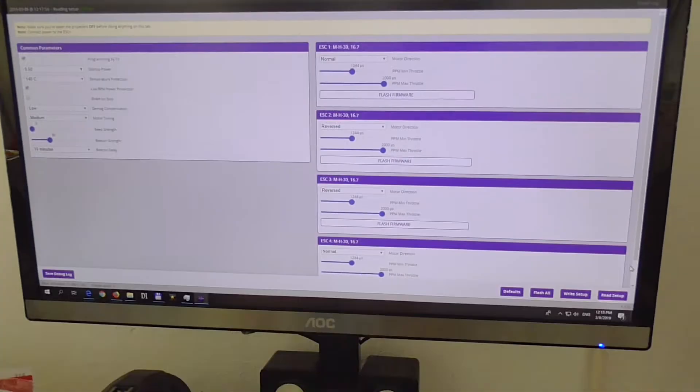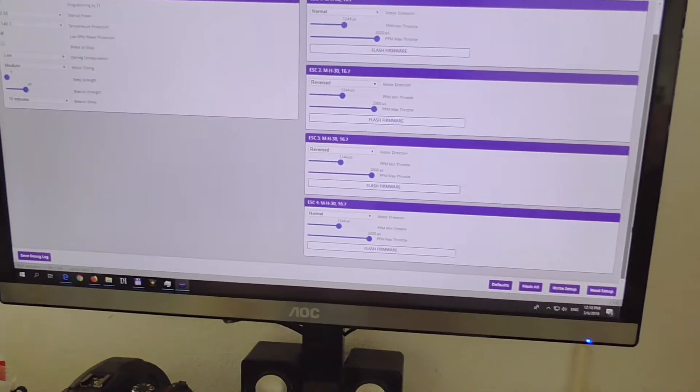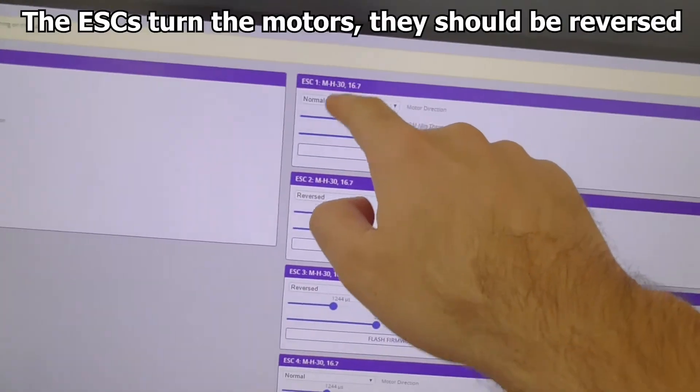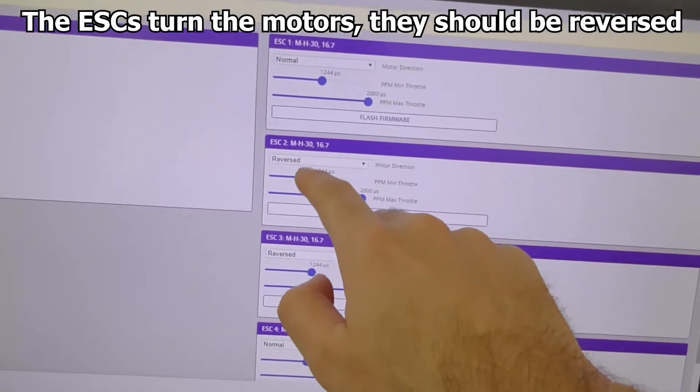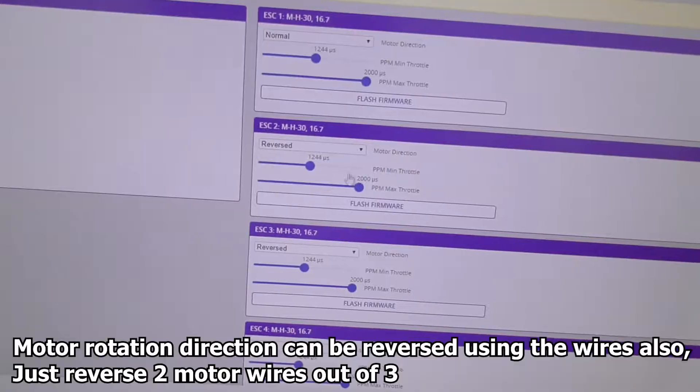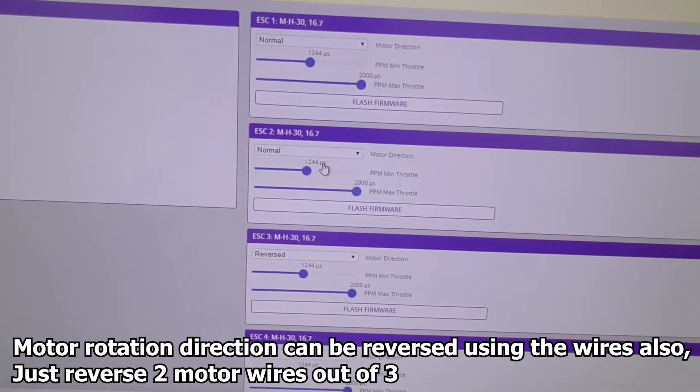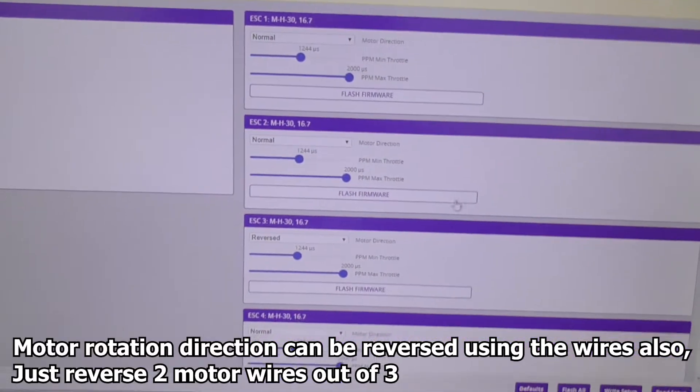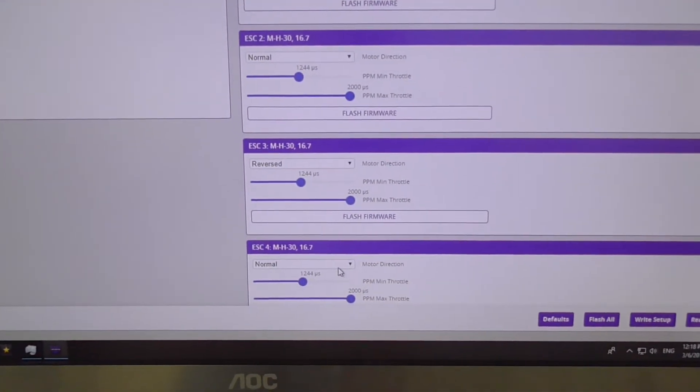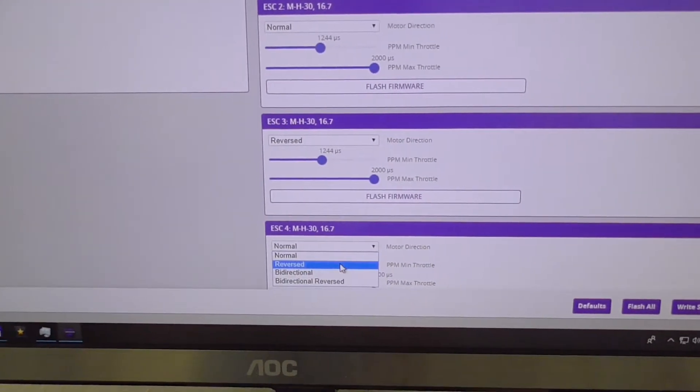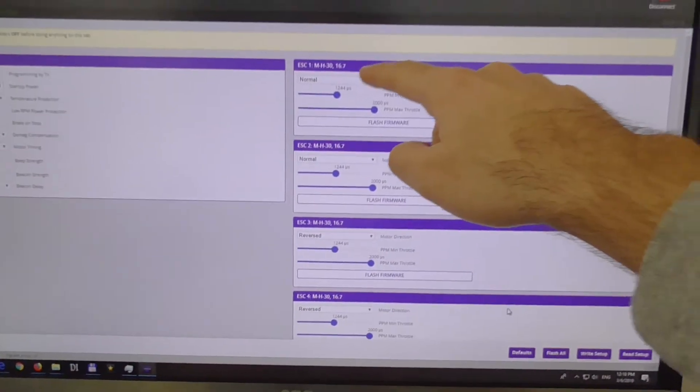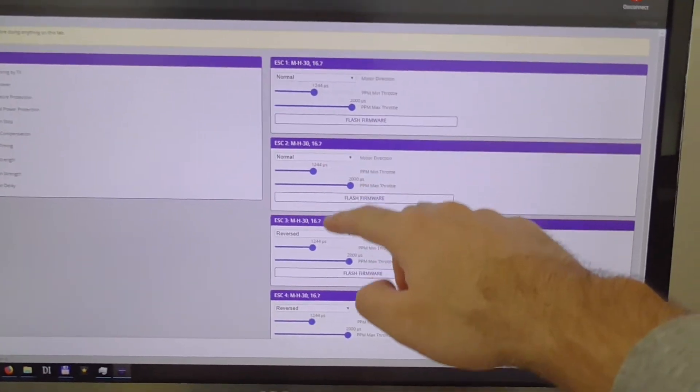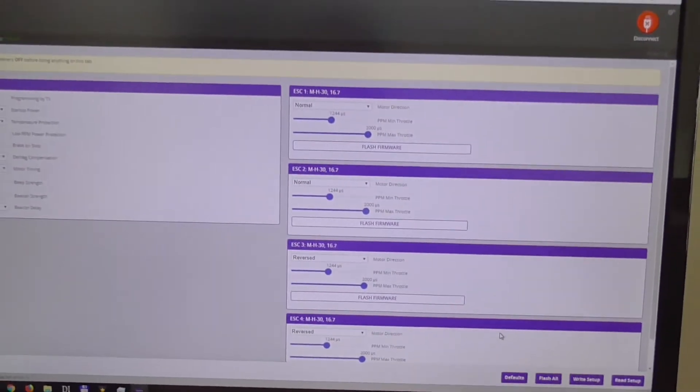And after that click here to read setup. And the 2 and the 4 should be reversed. So ESC 1 is normal, 2 is already reversed, so let's reverse it again, put it to normal. 3 is reversed.